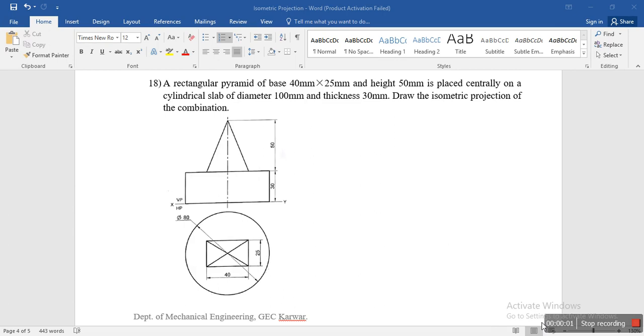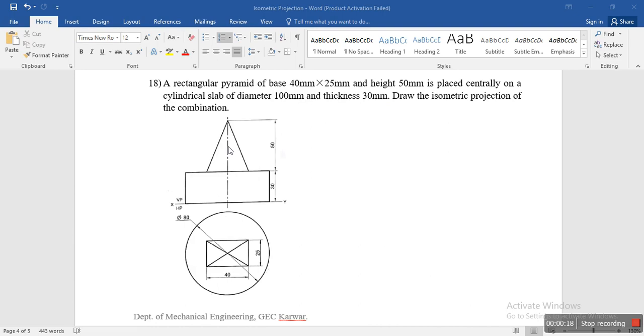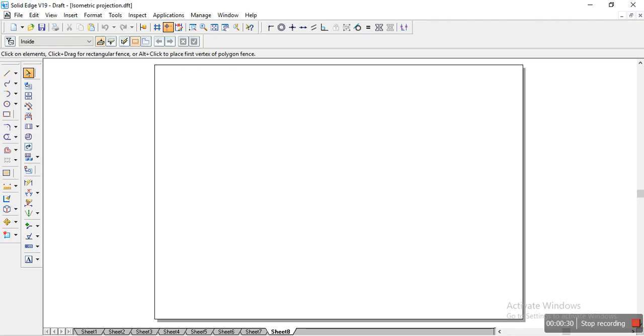Hi everyone, today let's try to solve another problem on isometric projections. We have the question like this: A rectangular pyramid of base 40 x 25 mm and height 50 mm is placed centrally on a cylindrical slab of diameter 100 mm and thickness 30 mm. Draw the isometric projections of the combination. So here we have a 30 mm height cylindrical slab of diameter 100 mm, and above that we have a square pyramid of 40 x 25 mm sides. Now let's try to solve it using the software.